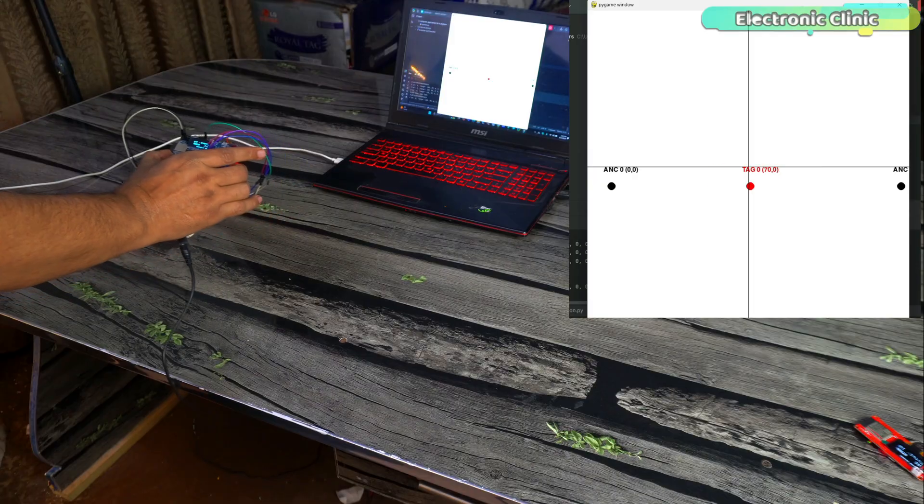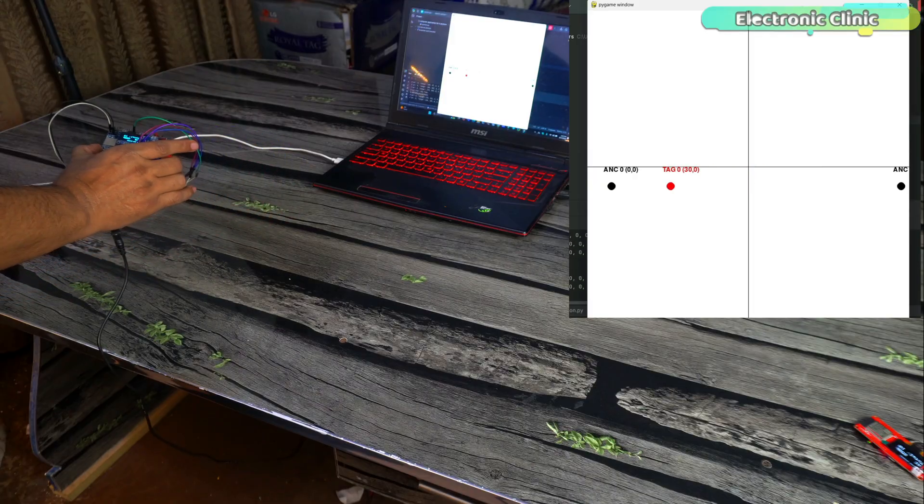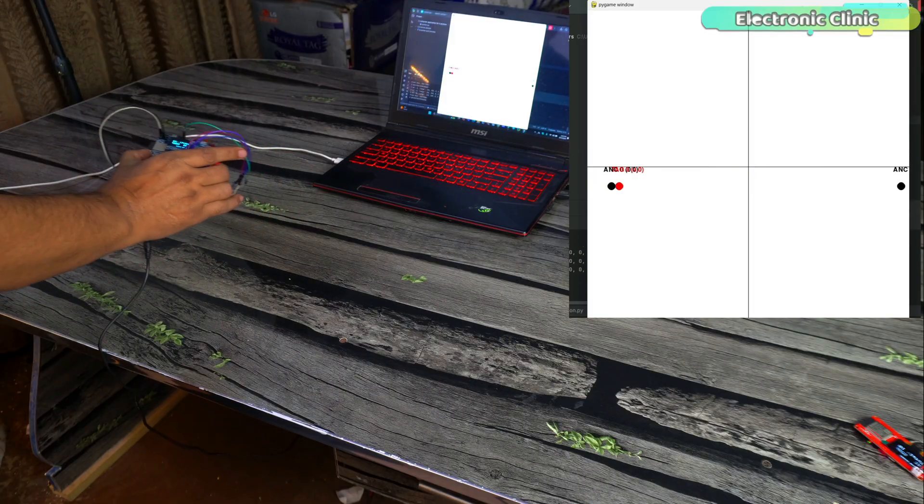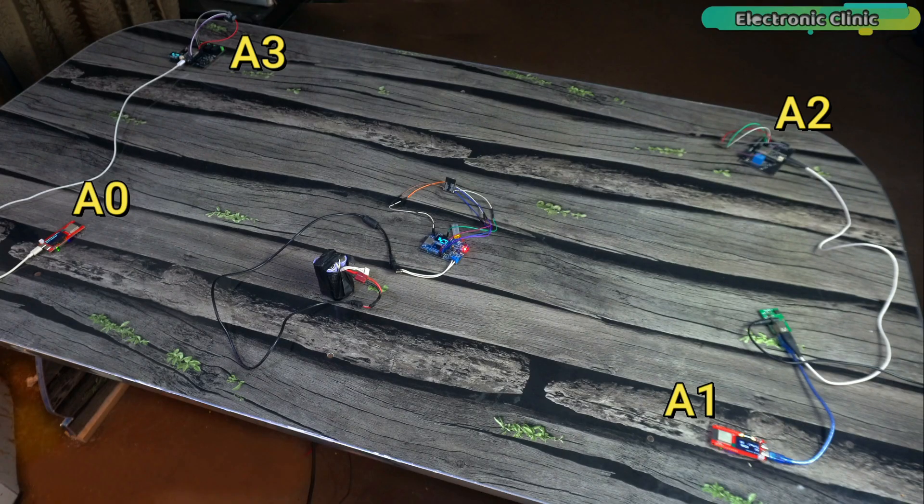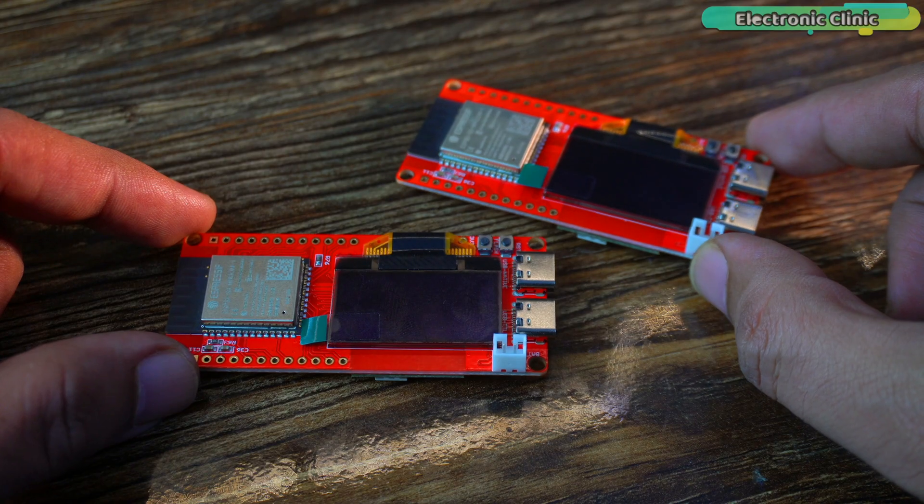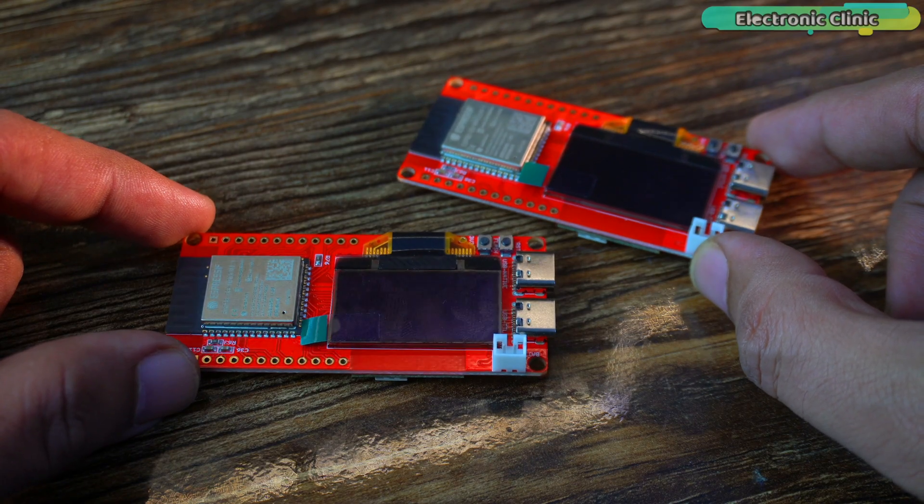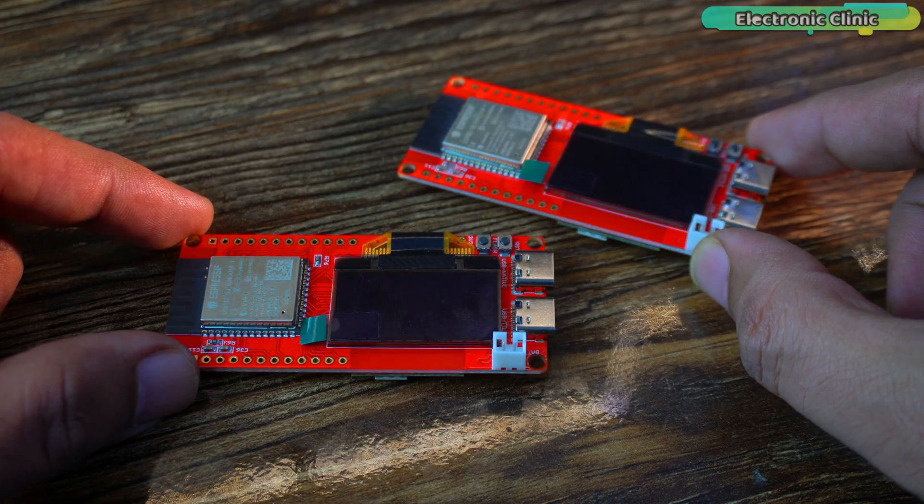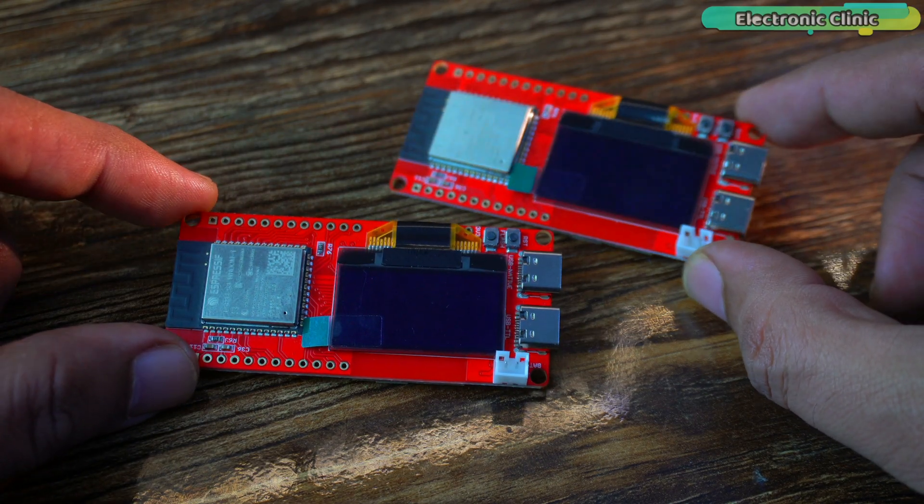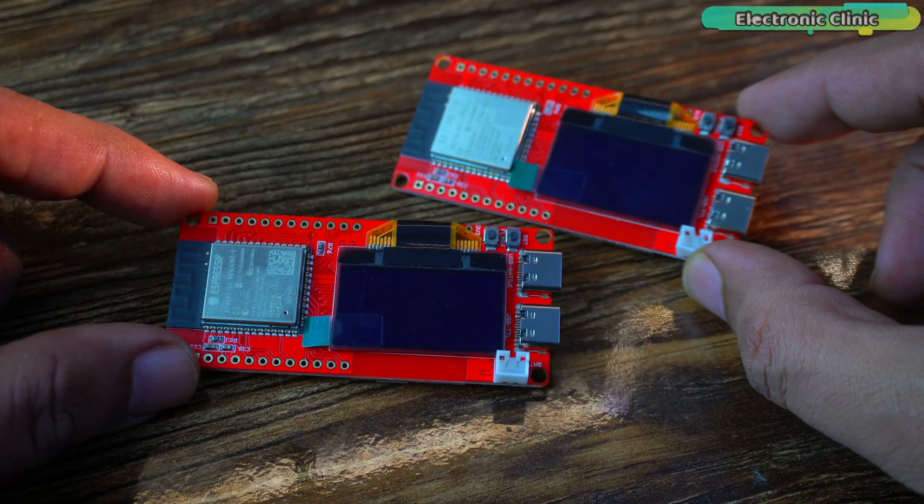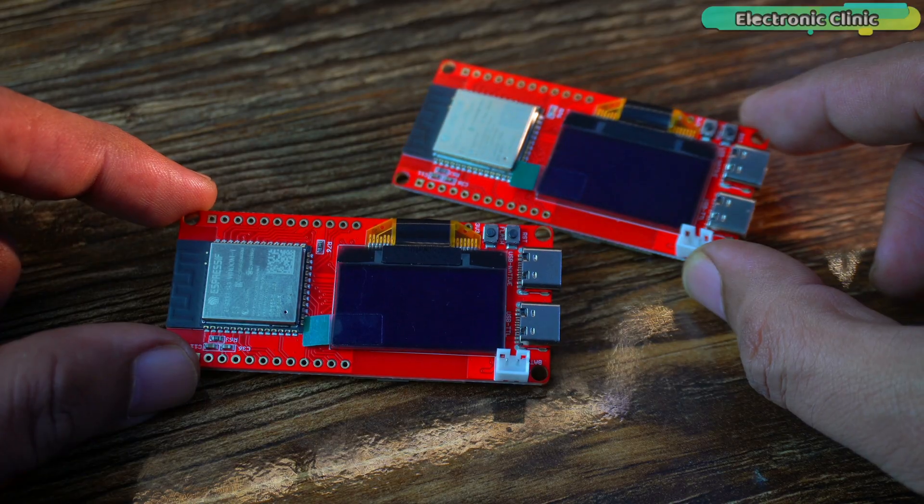To track position in a space, not just a line, you need at least three, ideally four anchors. For my initial experiments, I only had these two modules, which were used as anchors A0 and A1.